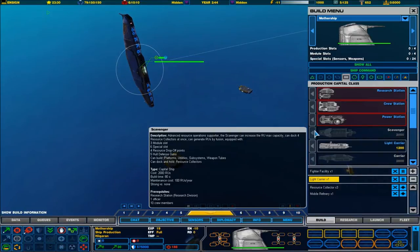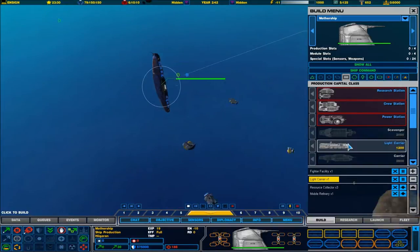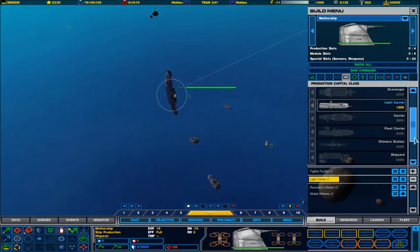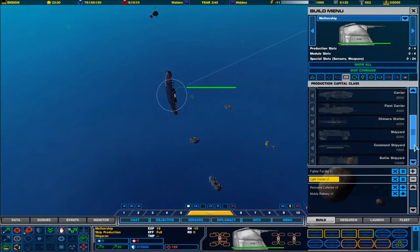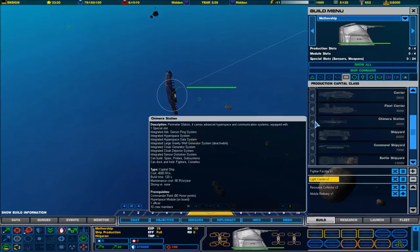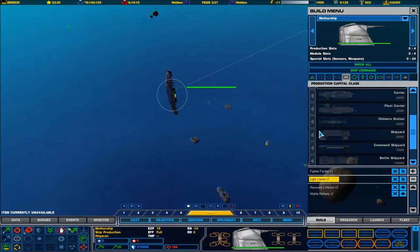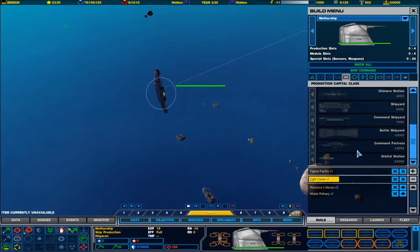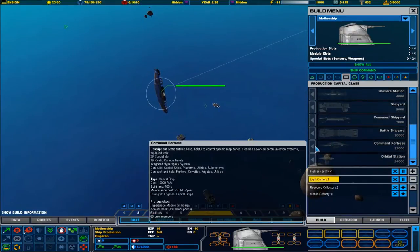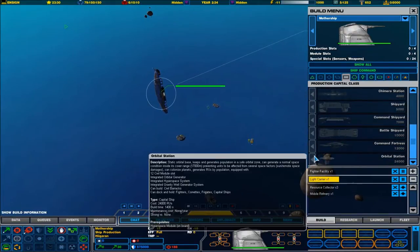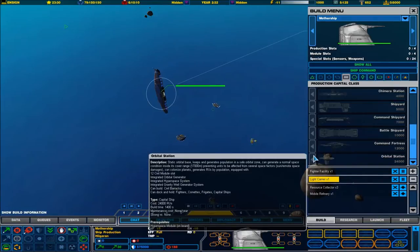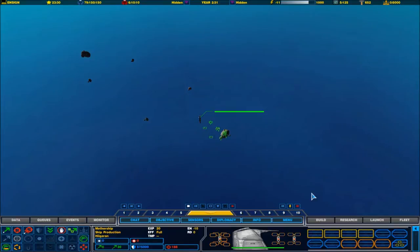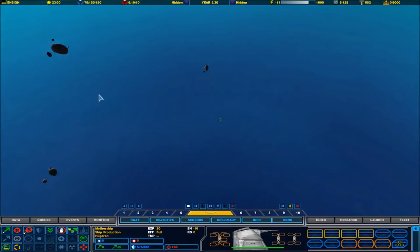These are the research levels here. Scavenger. Advanced resource operations support. The scavenger can increase the max capacity. It's a capital ship class. It's quite interesting. We've got a normal sized carrier. We've got a fleet carrier. Chimera station. Shipyards. Command shipyards. Battle shipyards. Command fortress. Orbital station.